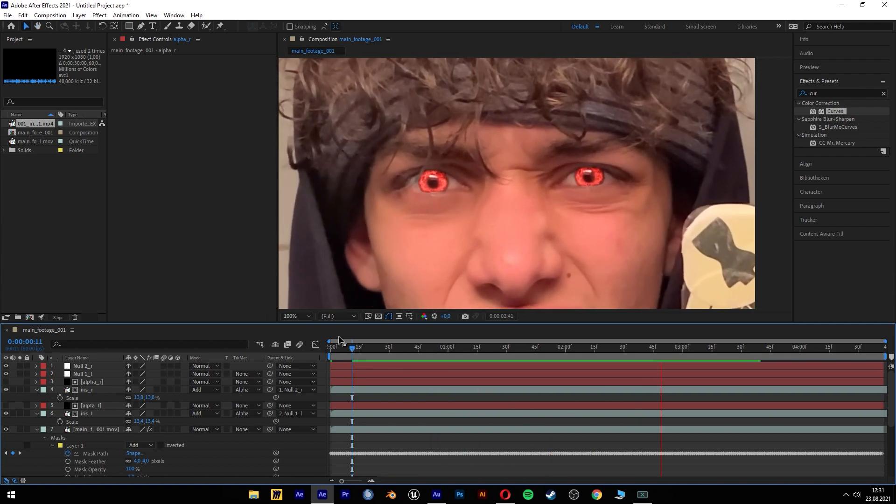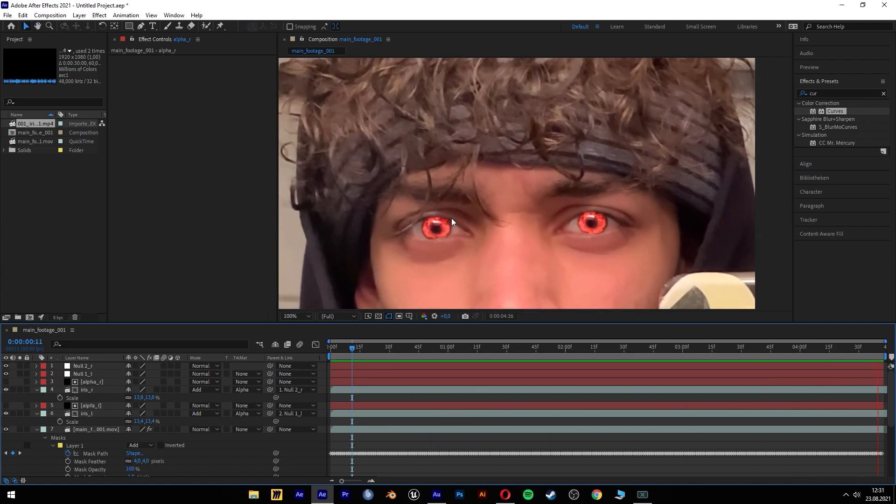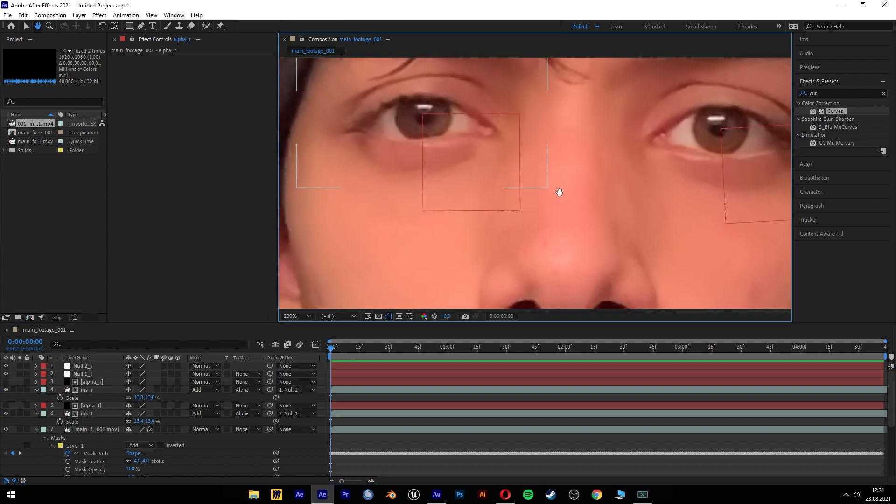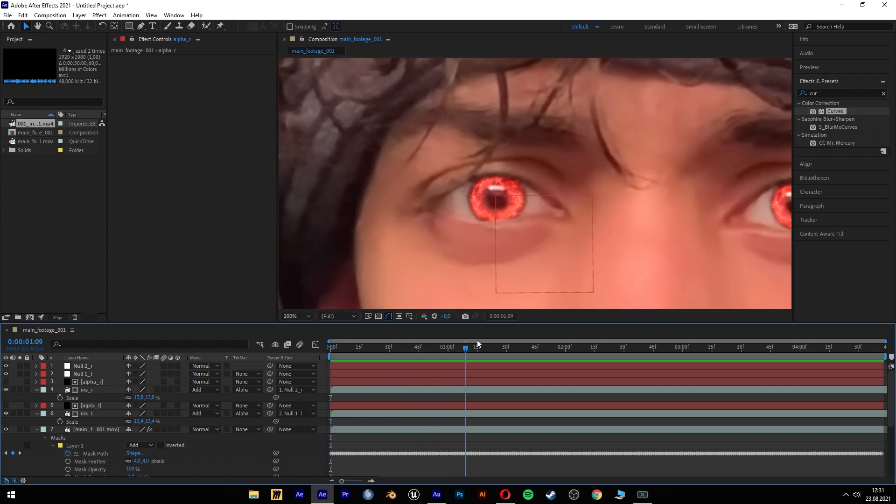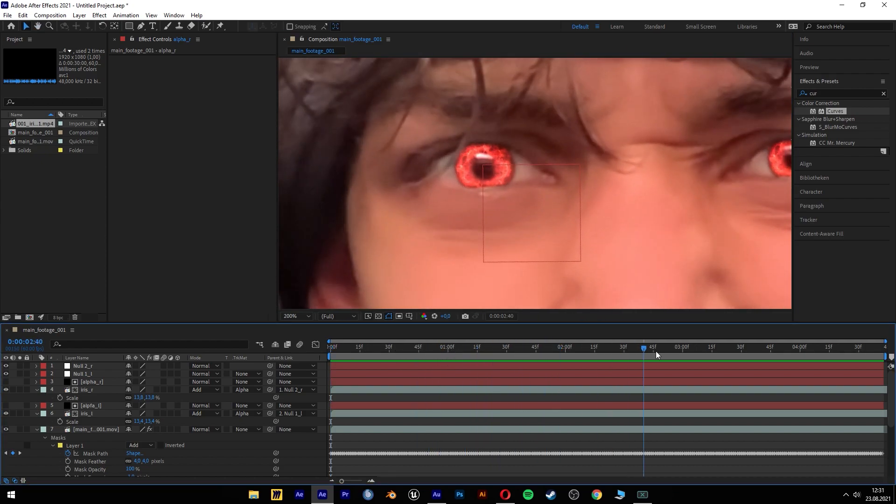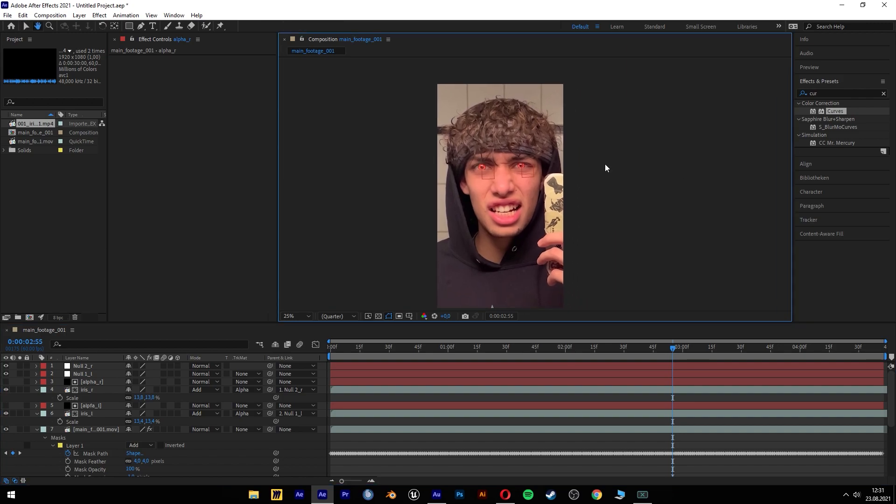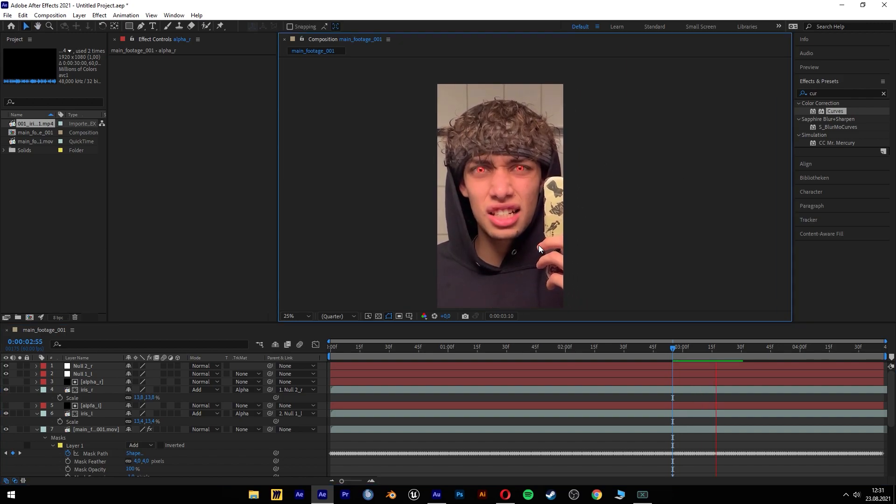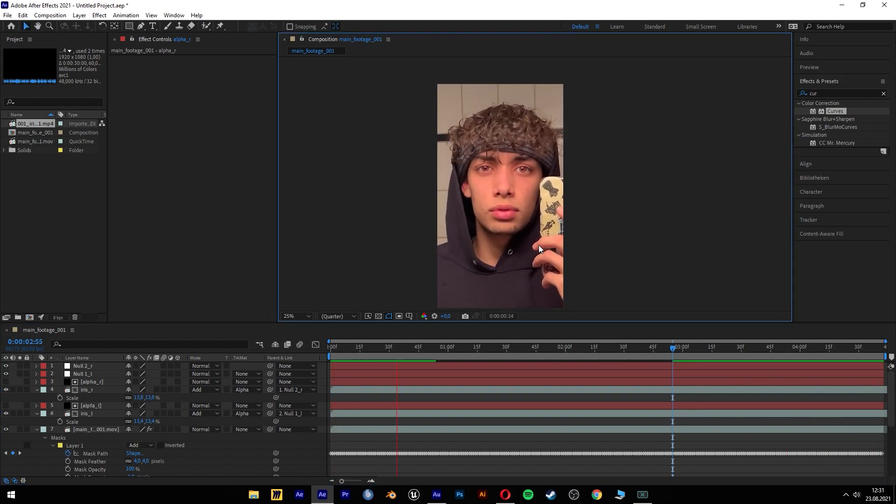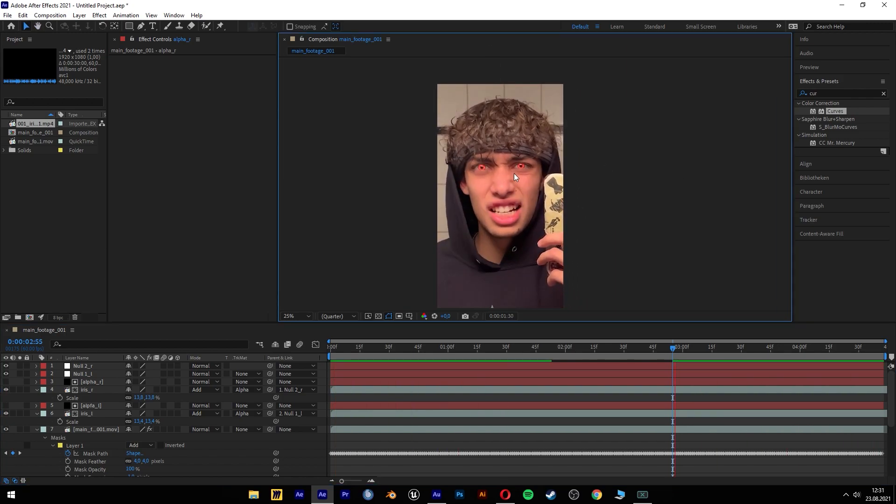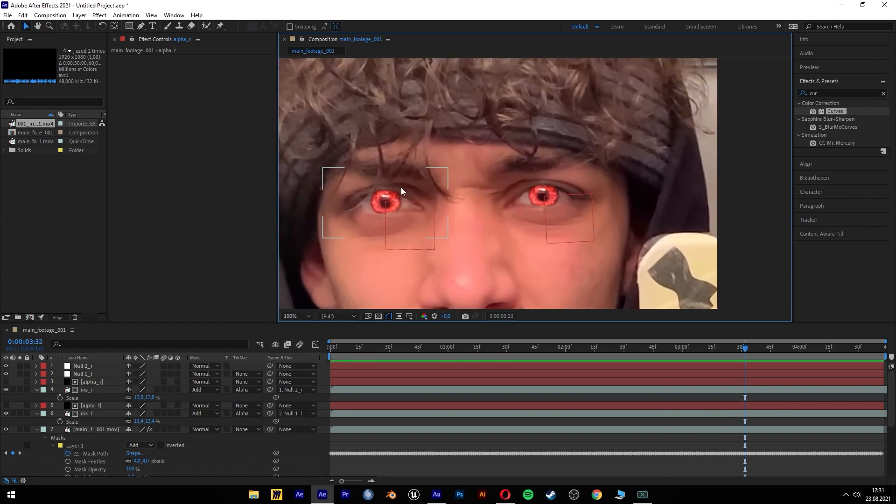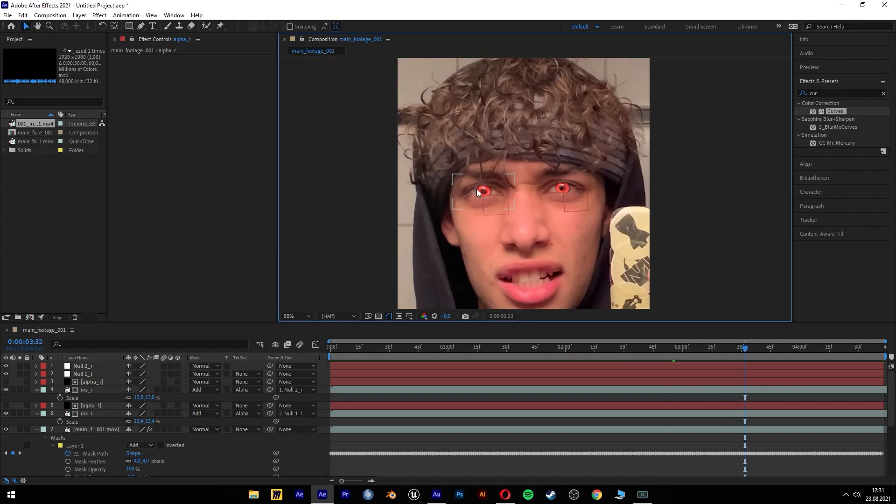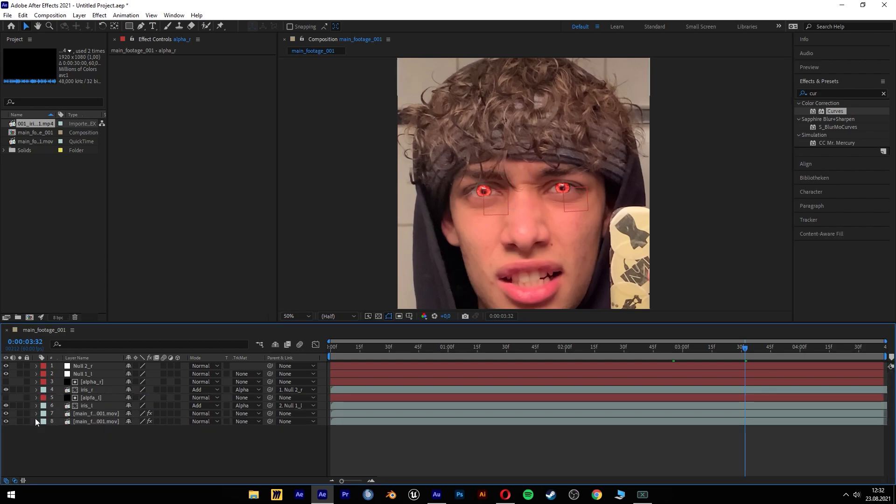Now I have red glowing eyes, but still with the light reflection and everything. Now it looks kind of okay, but it still doesn't fit completely into my eyes. It has no shadows or something. And now we're gonna change that.